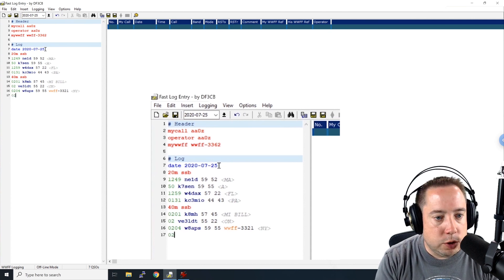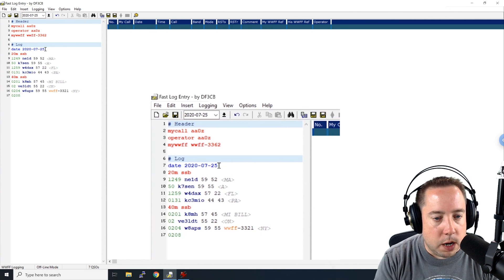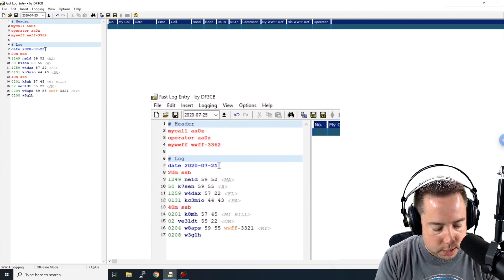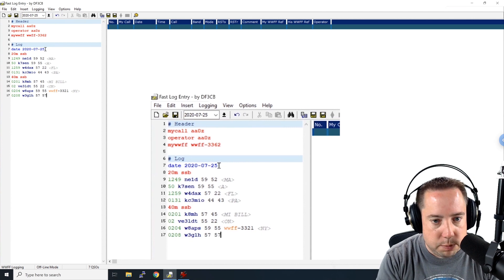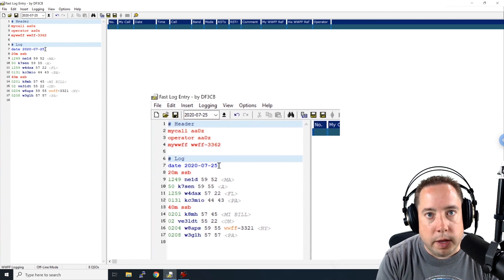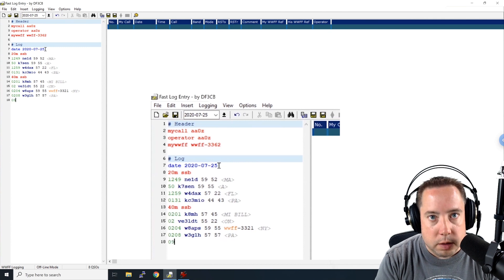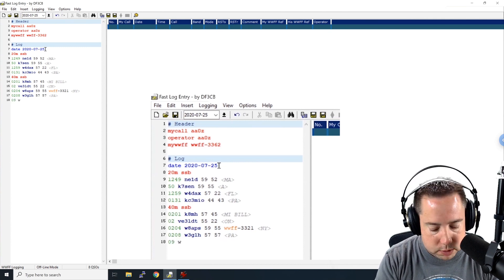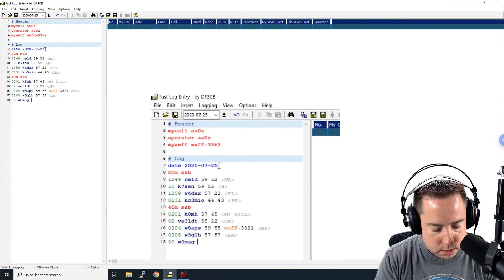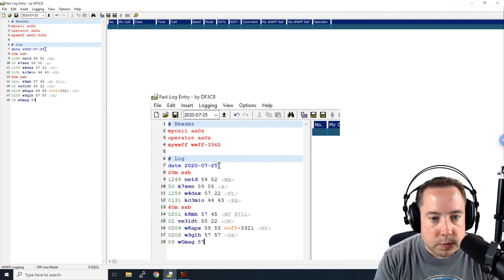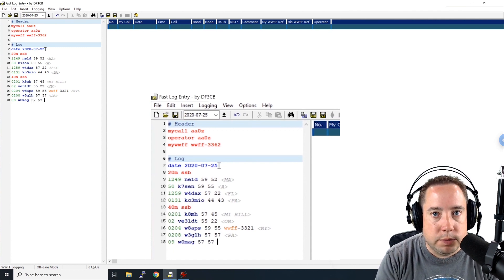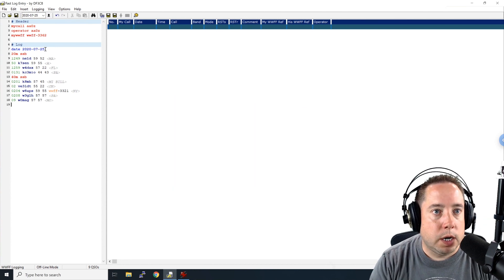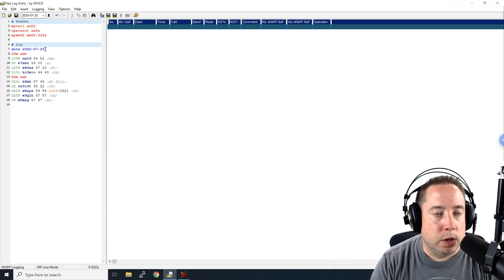And then at 0208, I worked W3GLH. I sent him a 5-7. He sent me a 5-7. He's in Pennsylvania. And then at 09 past the hour, I worked W0MAG. I sent him a 5-7. He sent me a 5-7. And he's in Missouri. We are done entering our log.